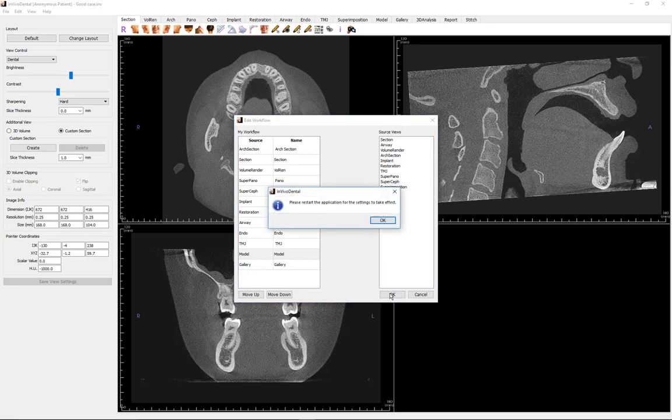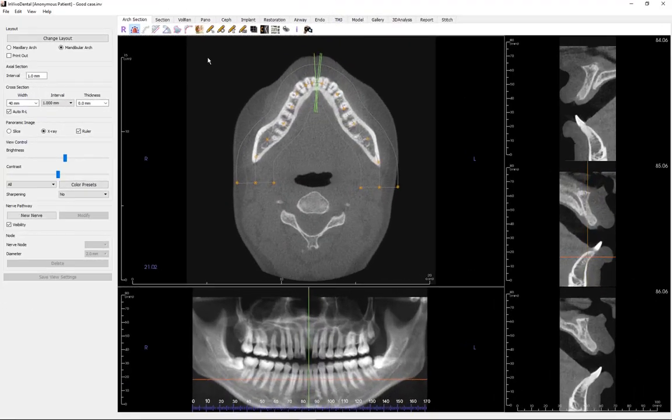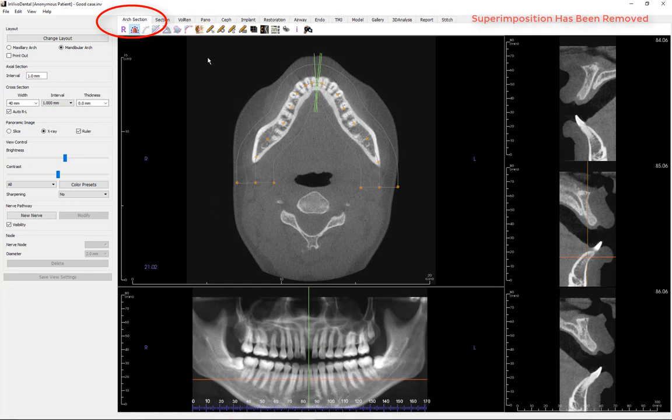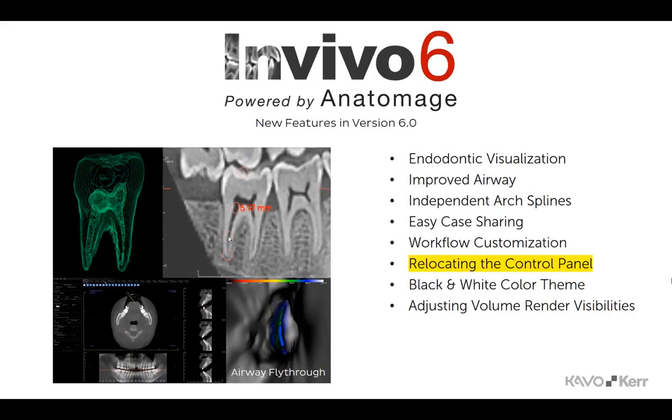Hereafter, when a scan is loaded into the software, the changes will be recognized. You will see that the Arch View tab has been renamed to the Arch section and is now open. The Superimposition tab has been removed from the list.